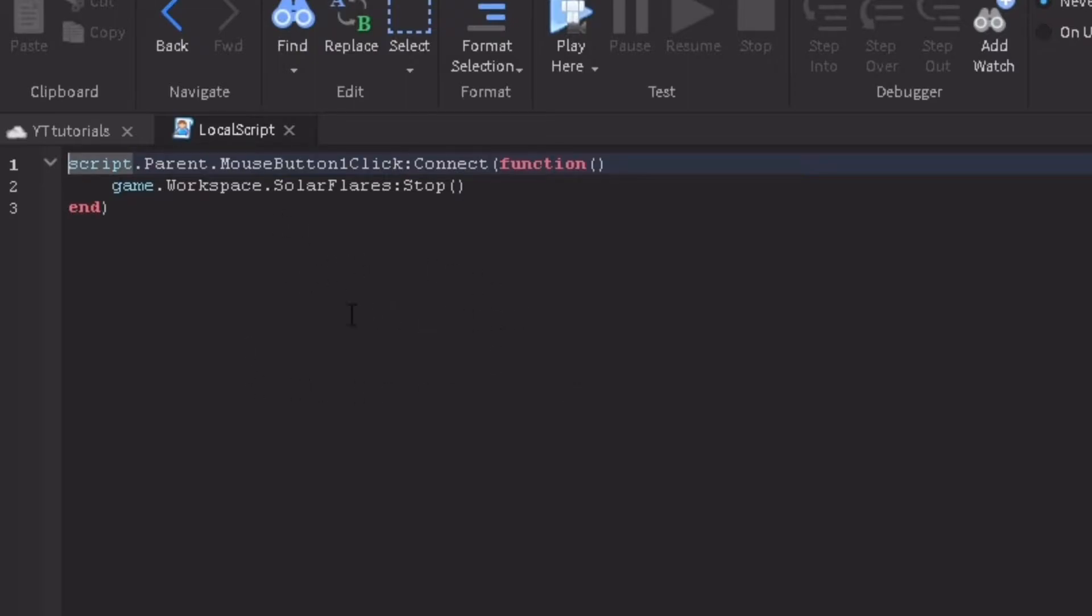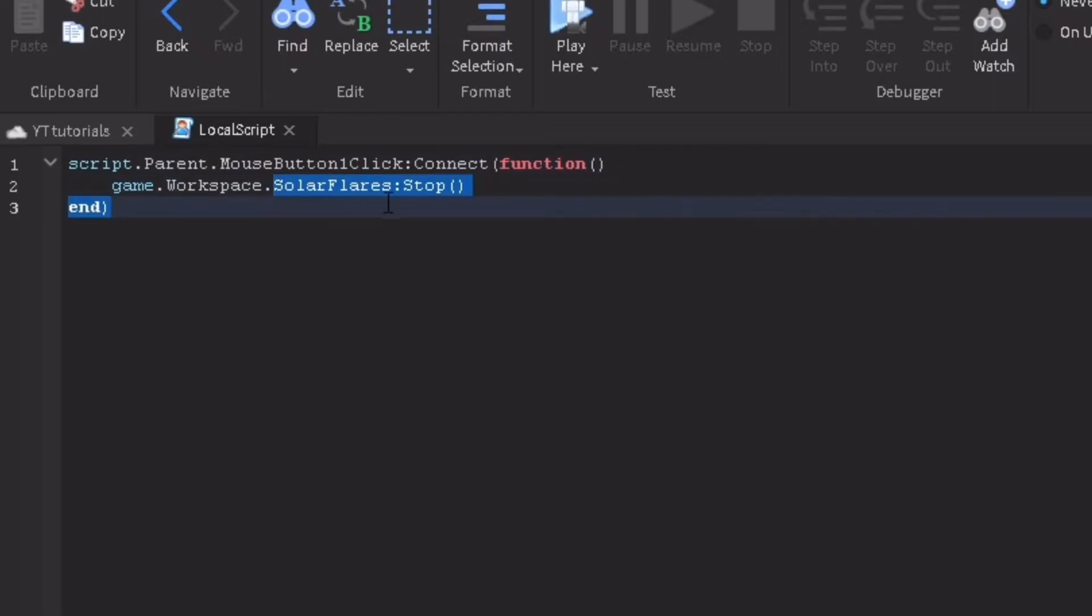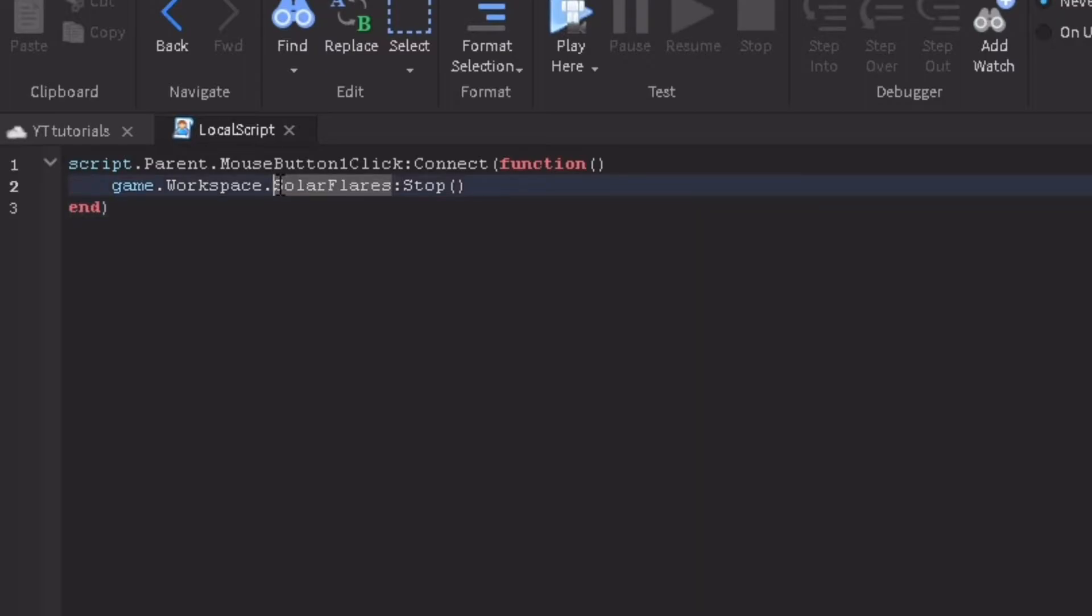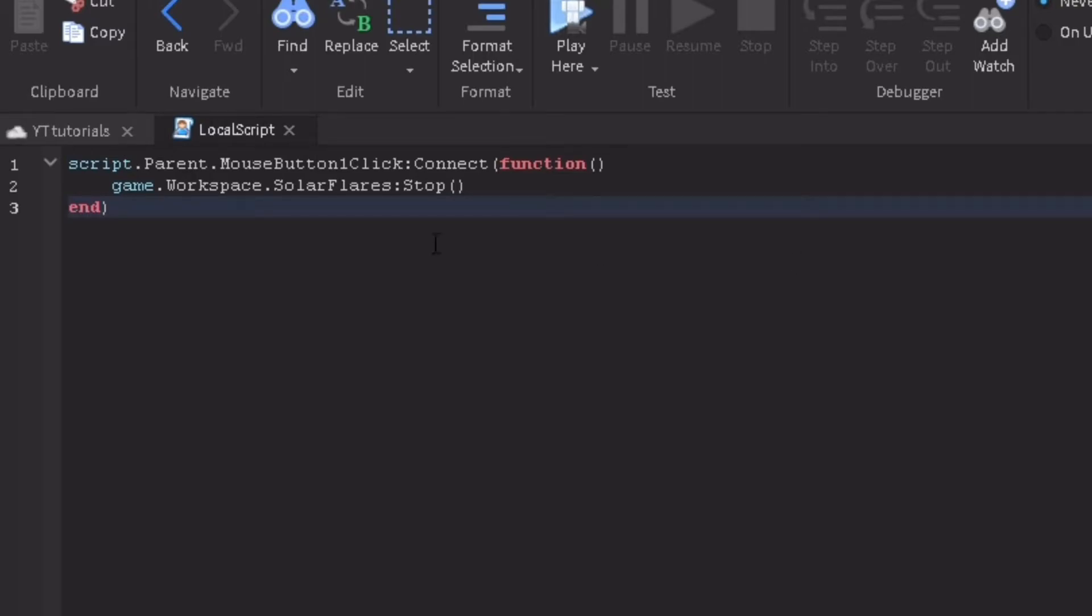For example: script.parent.MouseButton1Click:Connect(function() game.workspace. And you see this is my music name. Whatever your music name is, you put it in this .Playing. If your music name has spaces in it, you just want to rename it so it doesn't have any spaces so you can type it.